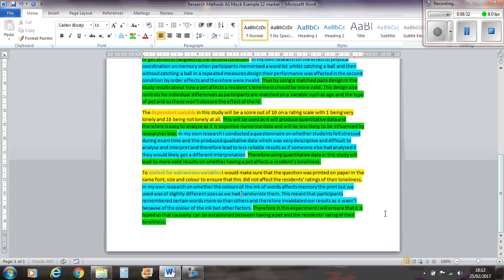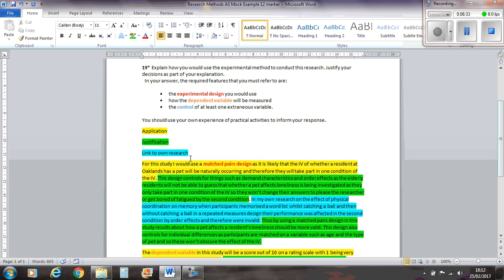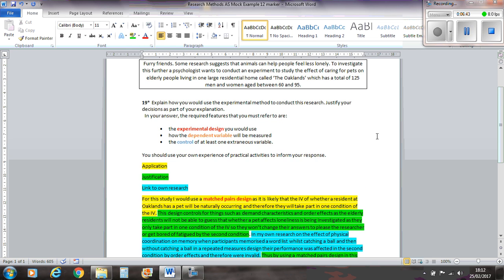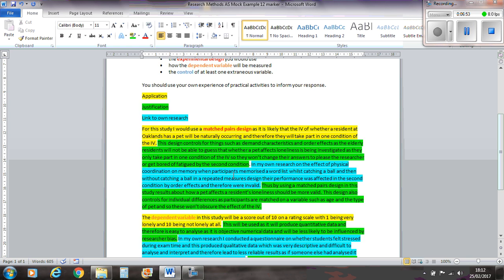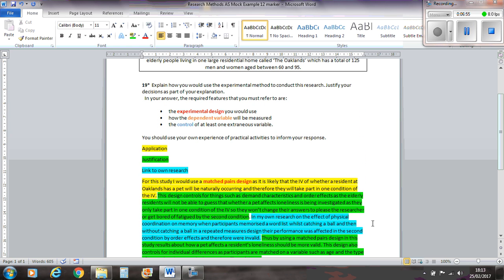So basically, that there gets you all of the kind of marks, because you've addressed all the three points, you have applied them to this scenario, so you've explained how they're going to be done in this situation, in the stem that's up there. You've justified why, so you've explained it with terminology such as validity, reliability, and order effects. I've kind of used different points for each thing, and then also mentioned the links to your own research. So there's a clear demonstration there that you've done research before, you know the kind of problems that have happened, and you know how to address those and get around those.